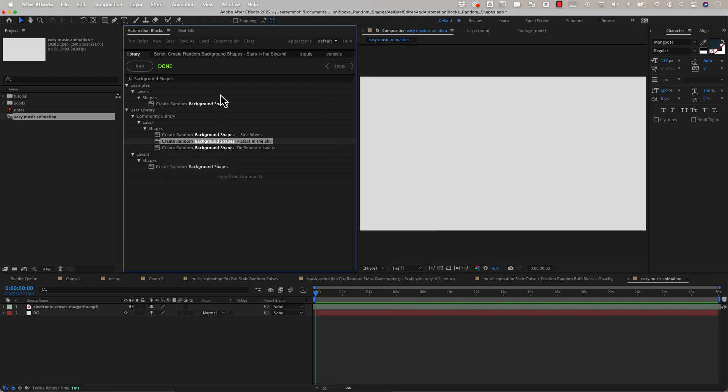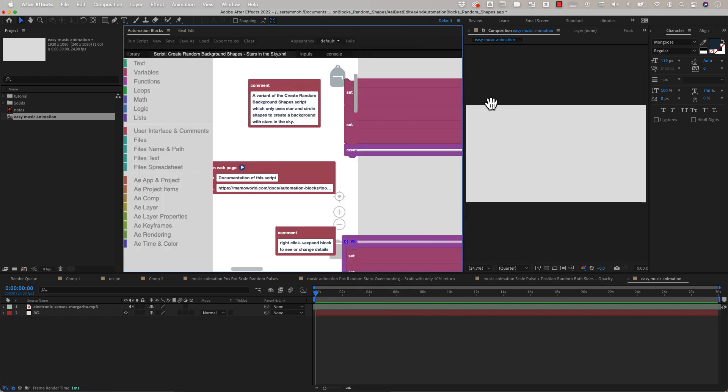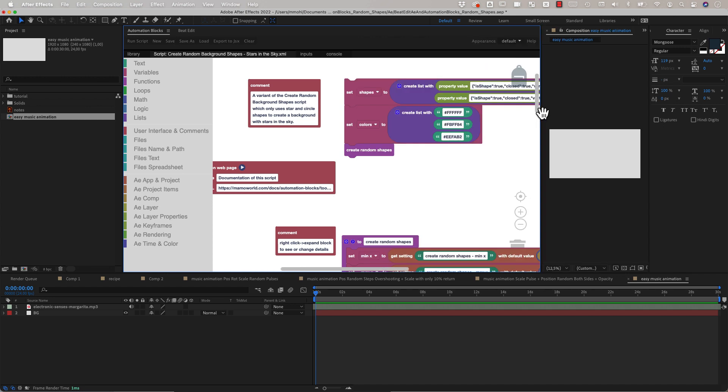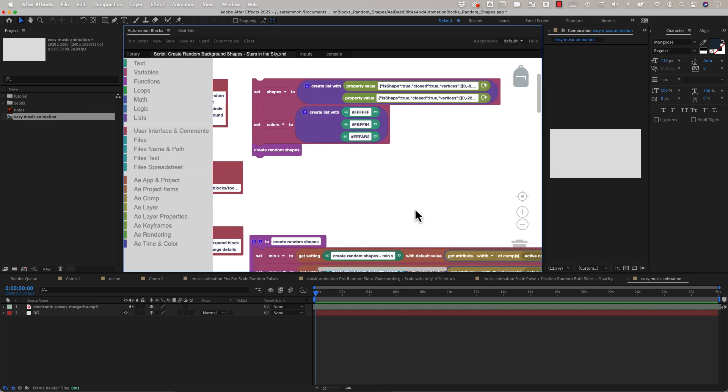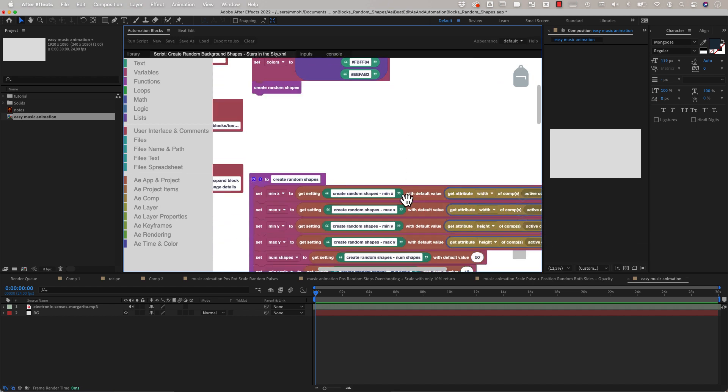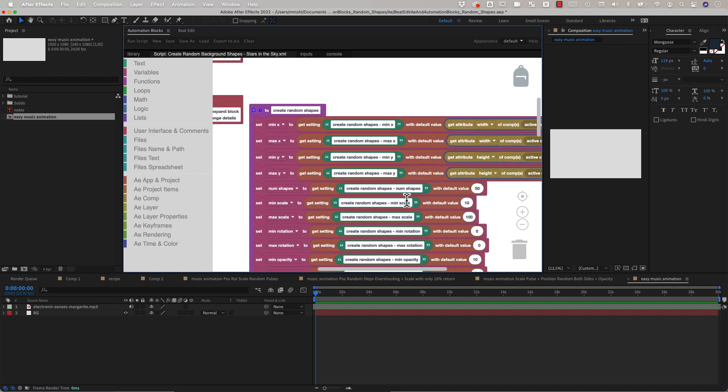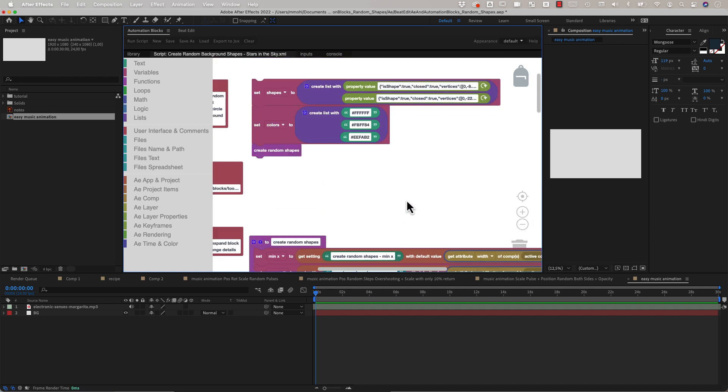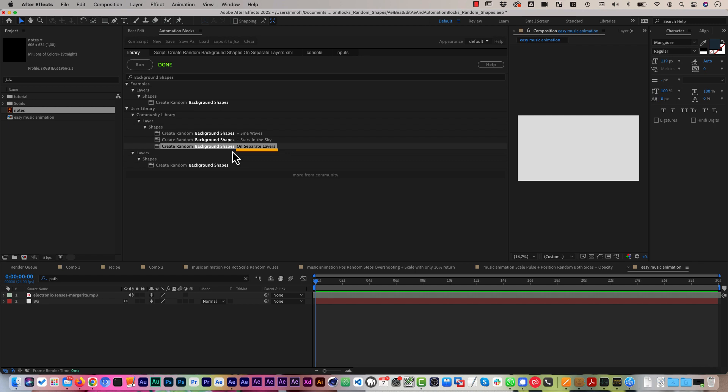And it is very easy to create such different variants of a tool in automation blocks because for each of those tools you can modify the source code to change it. But as you can see the source code is not scary programming code but it's these blocks here which you can modify super easily. We use this variant of the tool here which has another important modification. While the other variants create the random shapes all on a single layer, this variant creates each shape on a separate shape layer such that we can animate them easily.